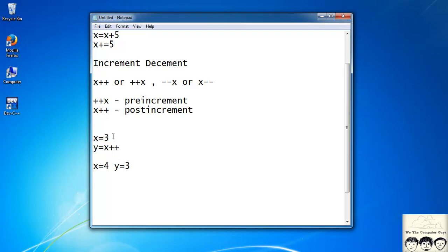Here's the explanation: the value of x is incremented only after this statement is executed, so x becomes 4 after. In this statement, the value of x remains 3, so 3 is assigned to variable y, giving us y = 3.